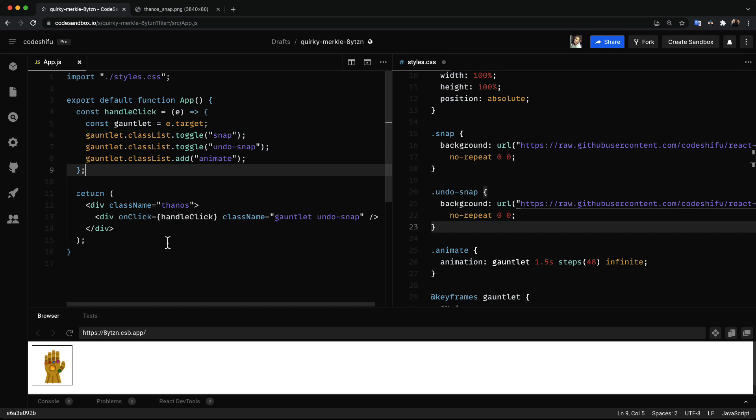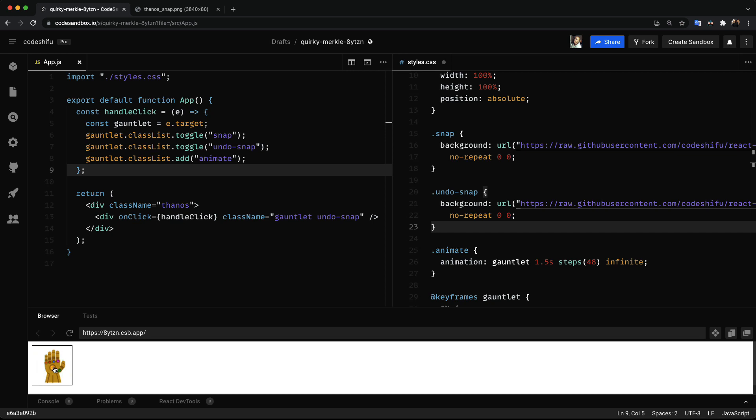Although the click event works, we have a tiny problem. We are able to click the gauntlet while the animation is in progress. This is not what we want. Instead we want to be able to click the gauntlet when the animation has ended.